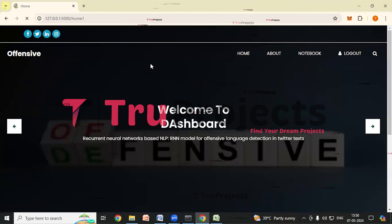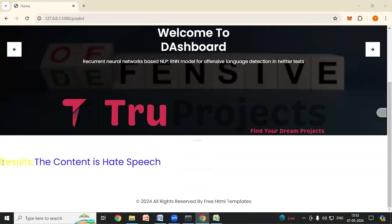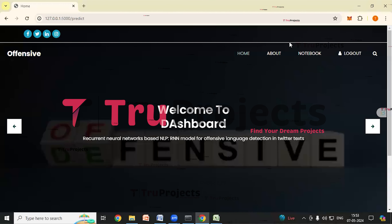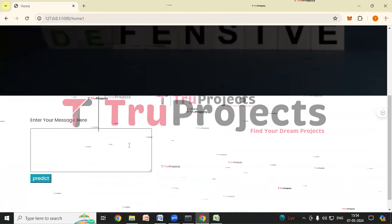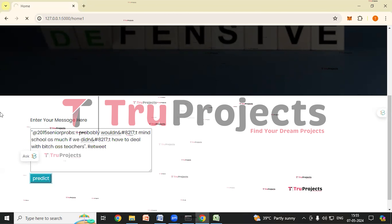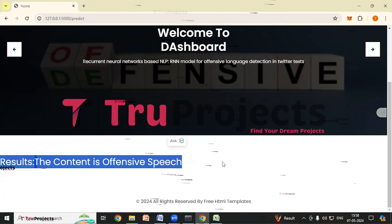We will try again. Clicking the Home link to enter another text. I have entered this text and clicked the Predict button. Here we can see the classification — the content is hate speech again. Clicking Home to try another test case, I have entered this text and clicked Predict. Here we can see the result: the text has been classified as offensive speech. The application has classified the given text as offensive speech.